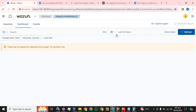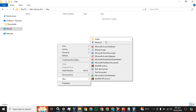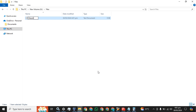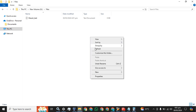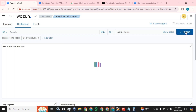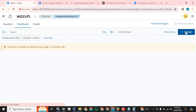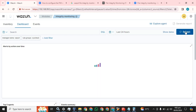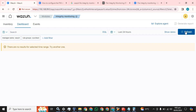No events or logs have appeared yet. Let's just create a file here — I'll create a text file called 'wazuh test'. We have created a text file. Let's see if the log will appear in Wazuh or not. It will take about five seconds to appear in Wazuh.